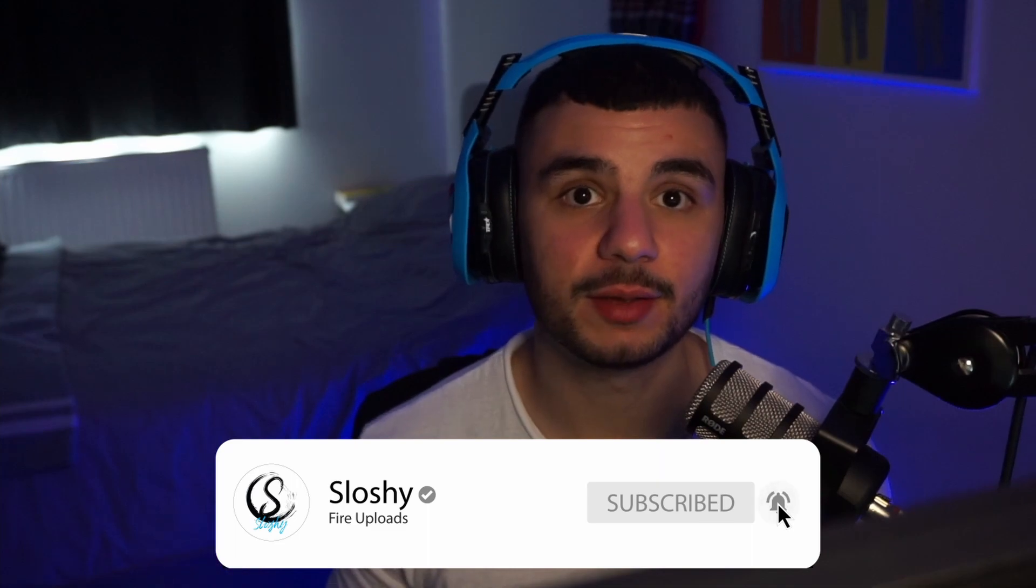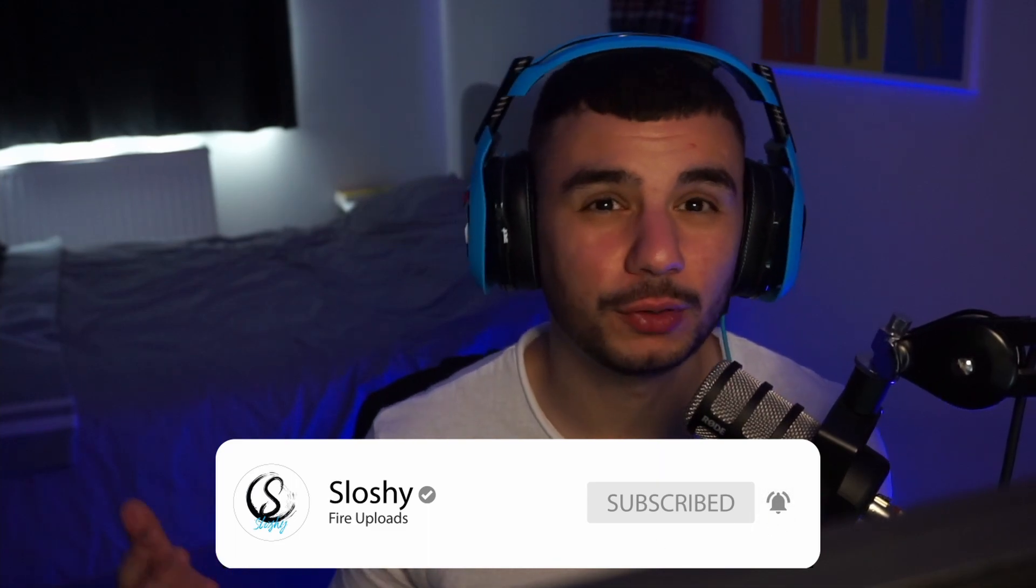Lastly, don't forget to hit that sub button. Drop a follow on the Twitch as well. That'd be nice. And hopefully I'll catch you in the next video. Take care, guys. Peace.